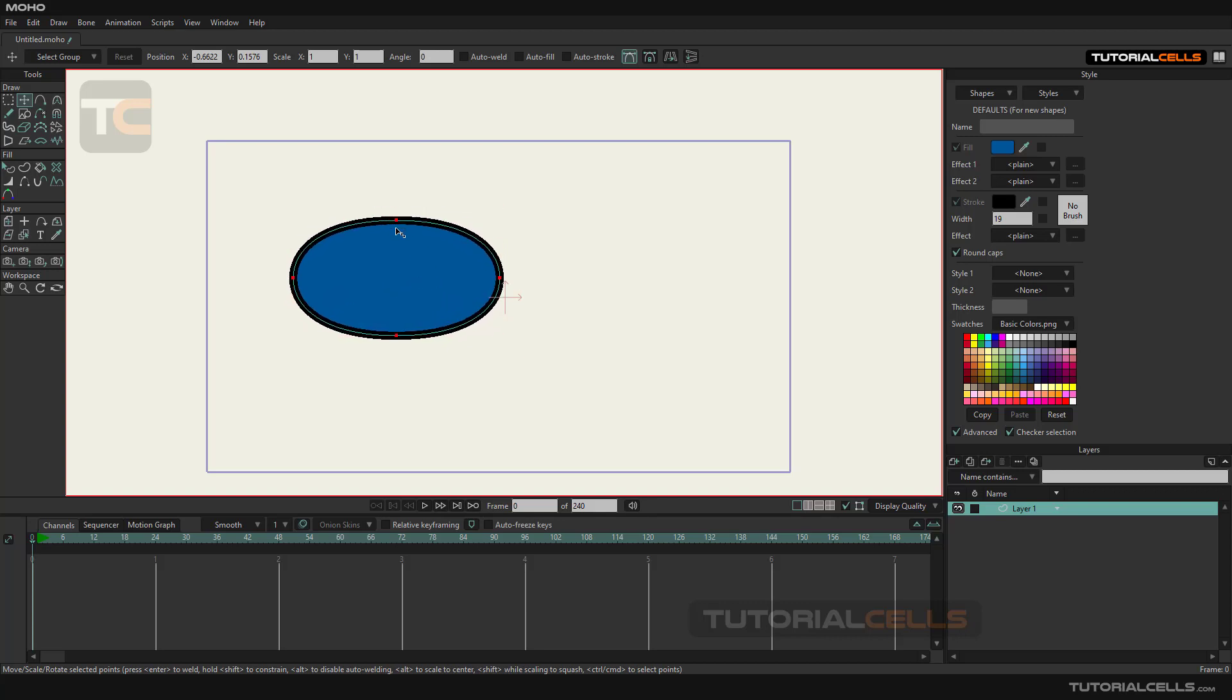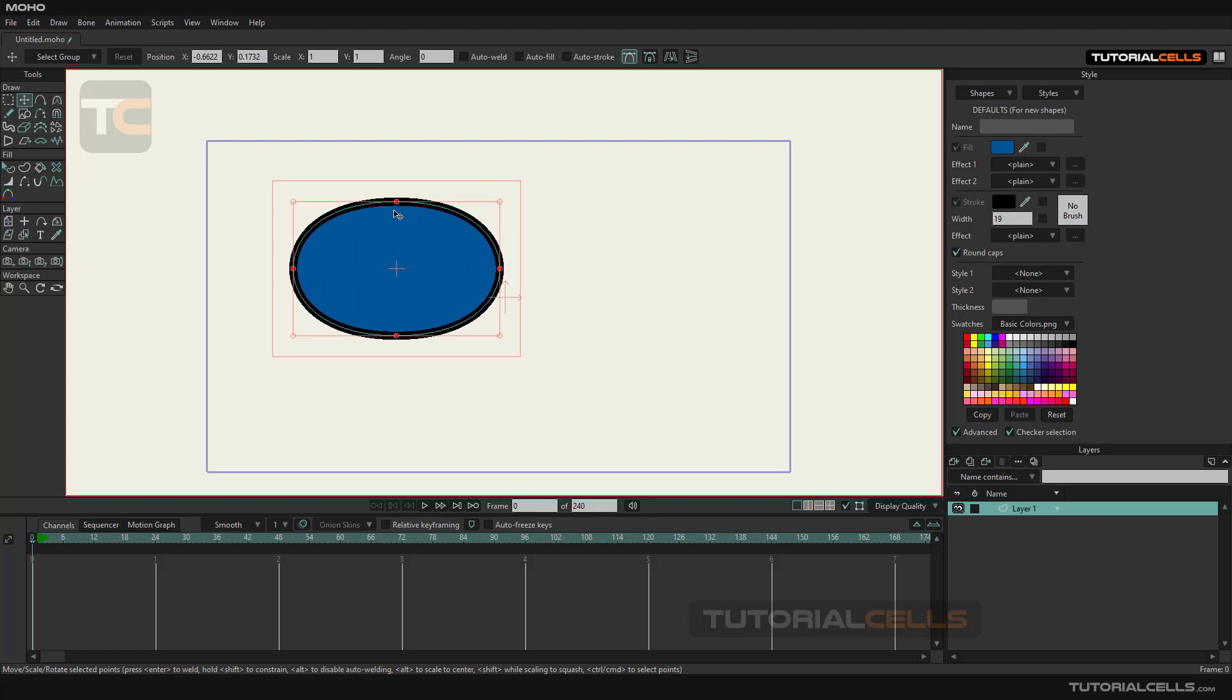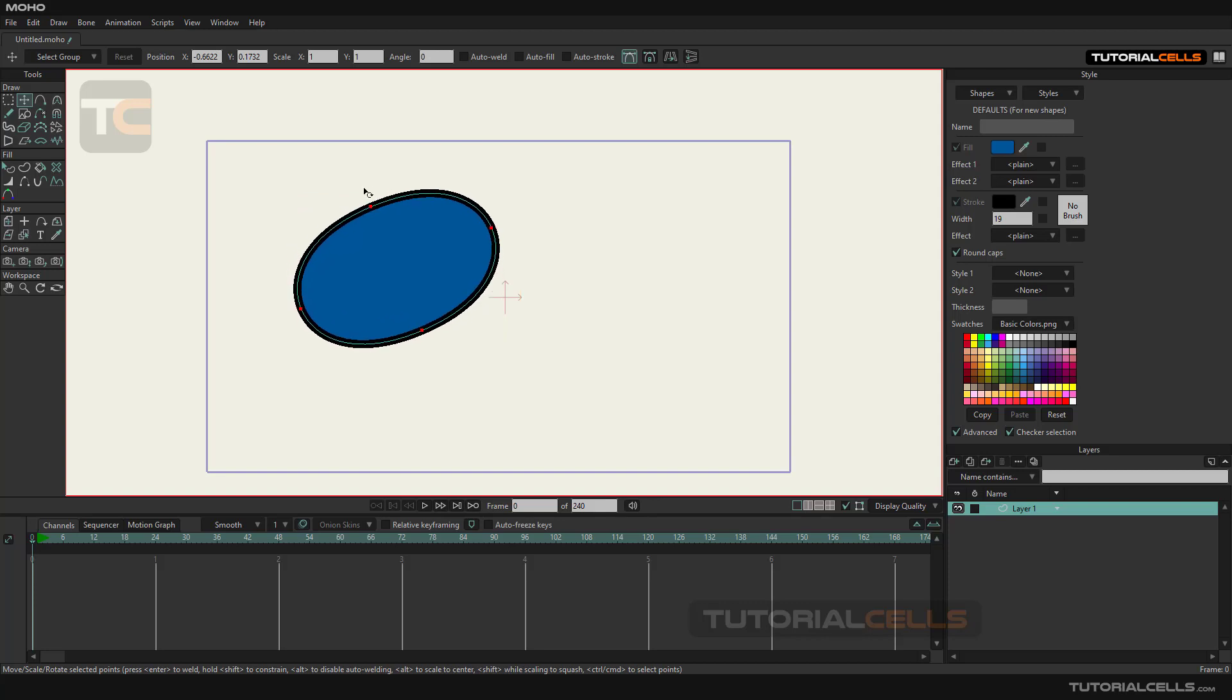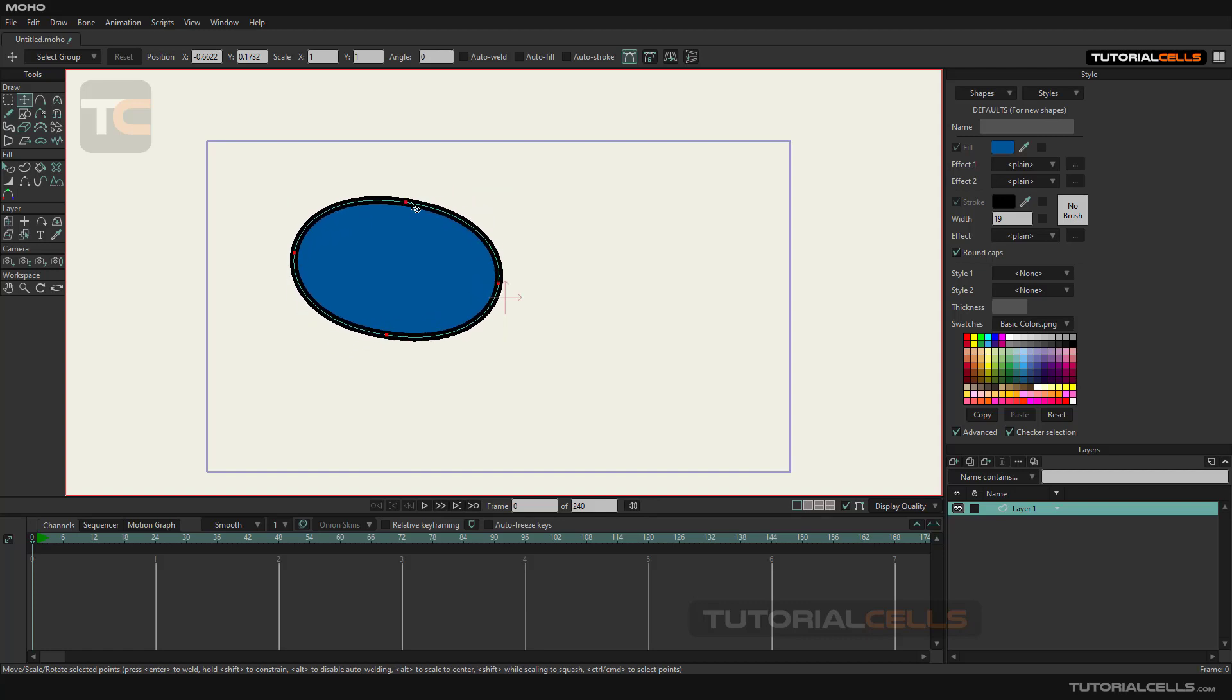But if you move the mouse a little further away from these points, the shape of the mouse changes and you will be able to rotate the object.